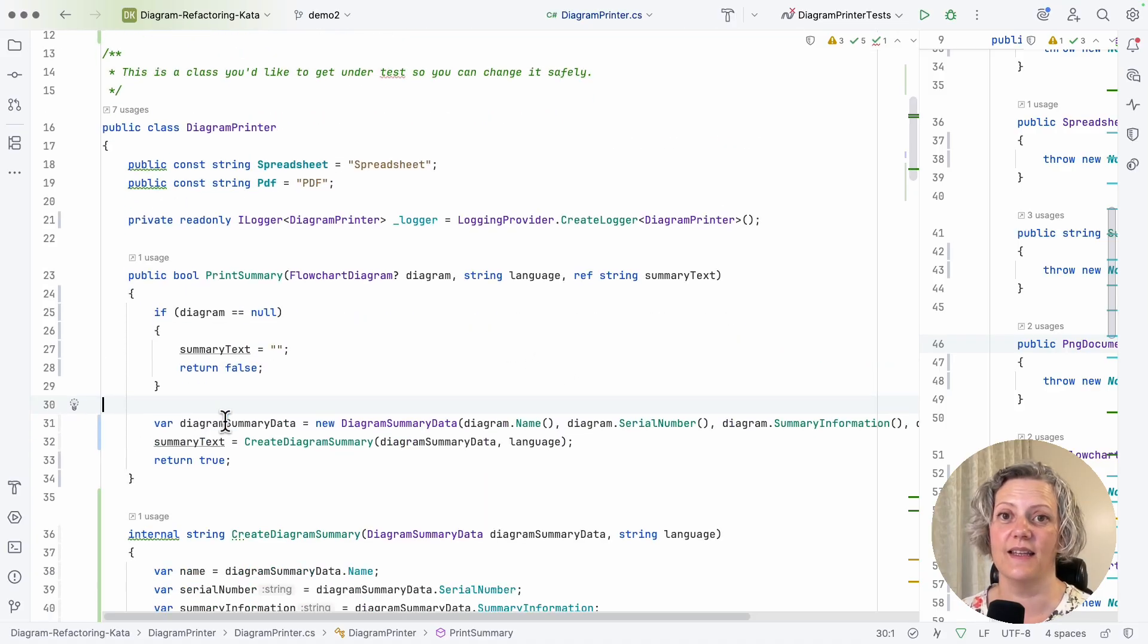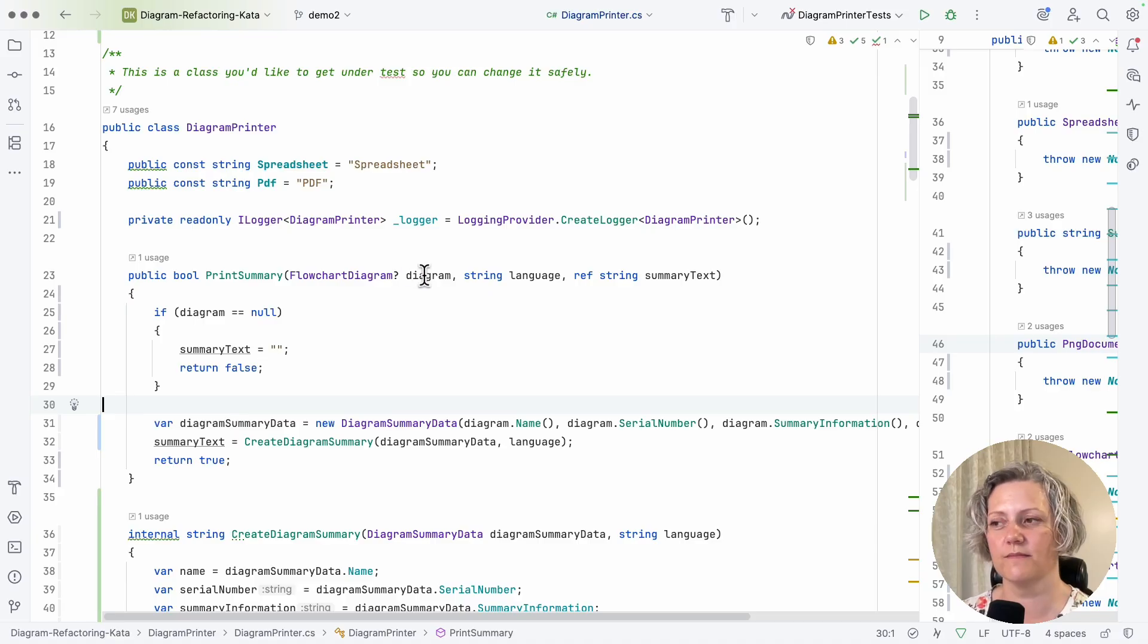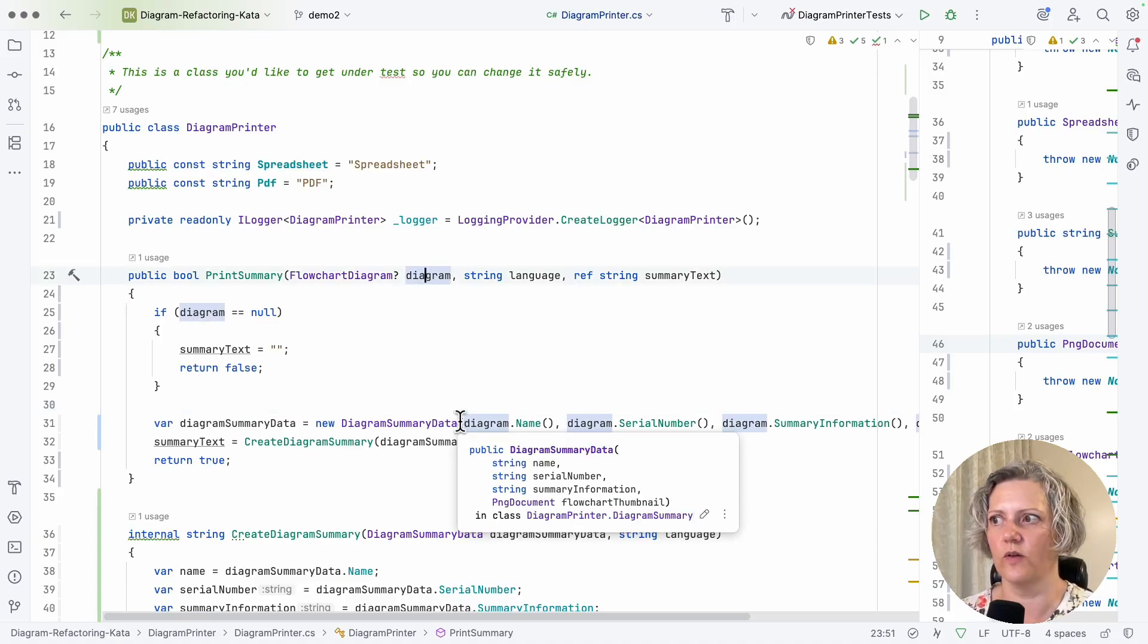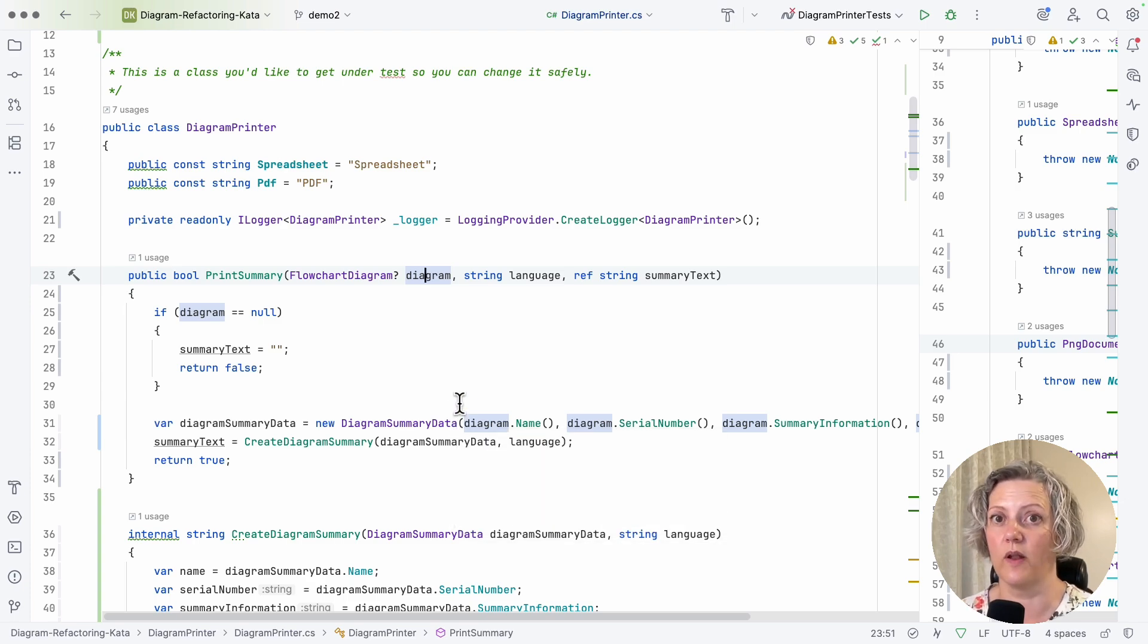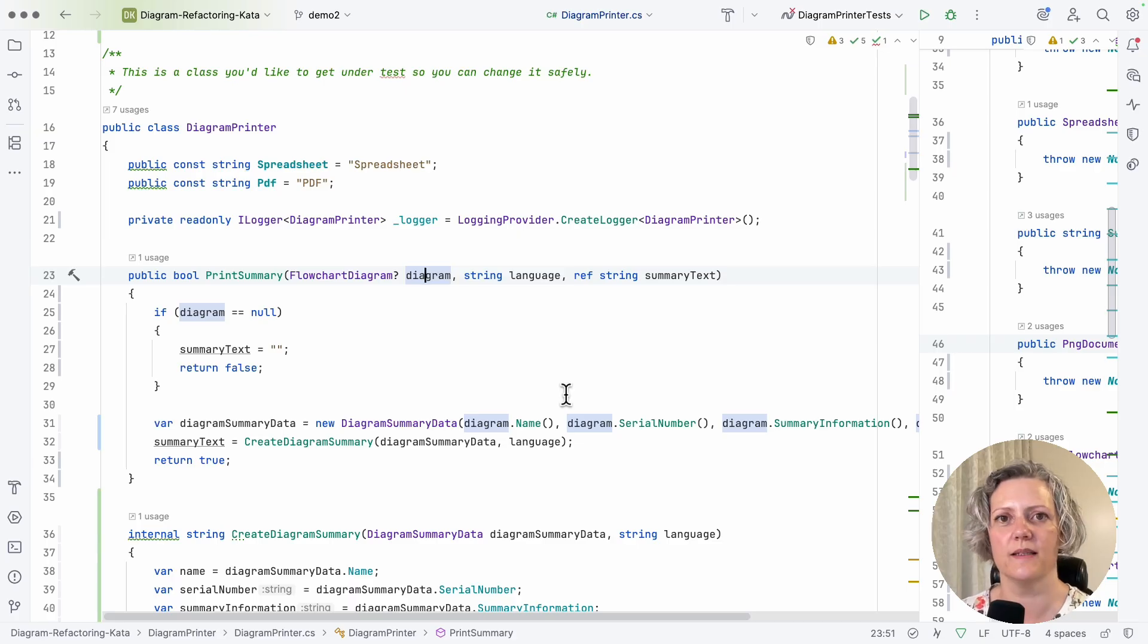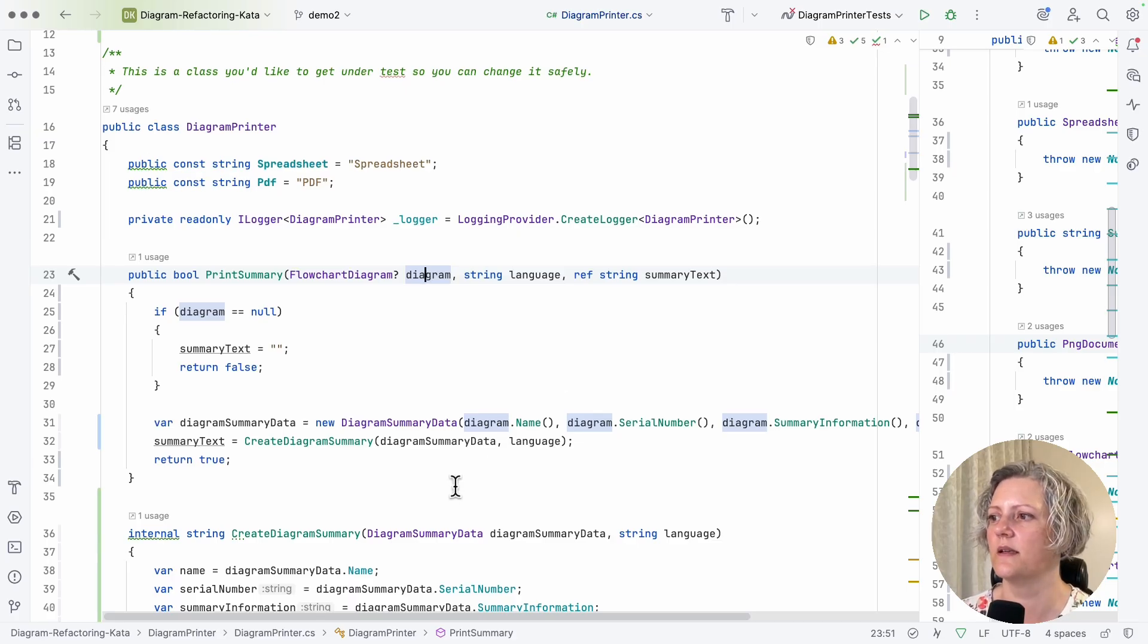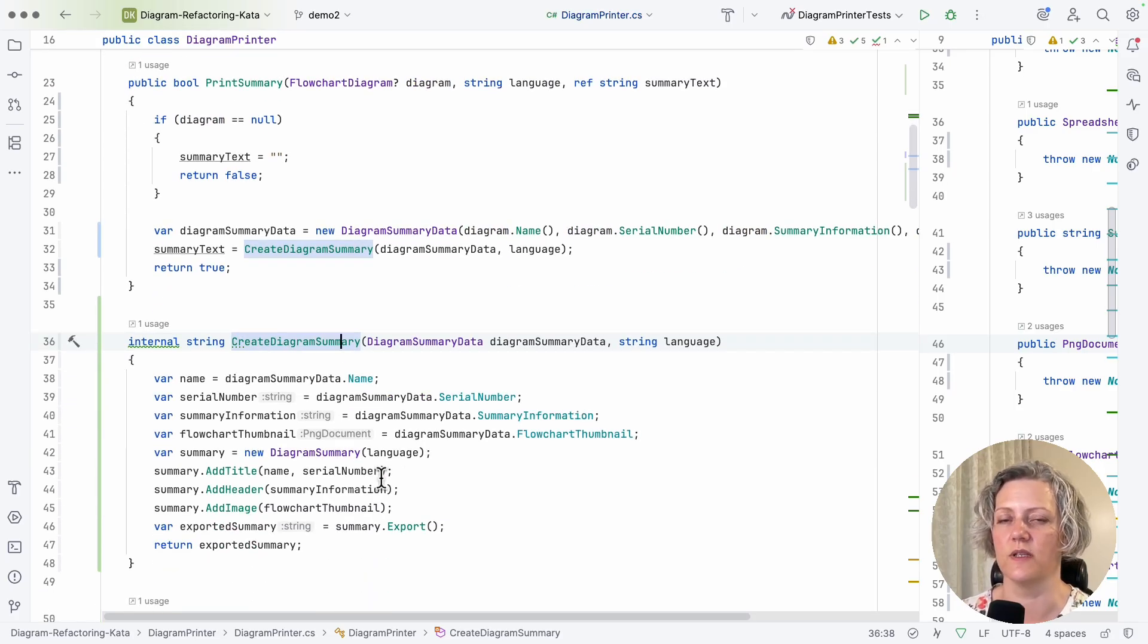But basically the technique here is that you've got an awkward parameter that all you're doing is grabbing stuff out of it. It's supplying you with things and all the things it's supplying individually would be fine to have in a unit test. So you replace the supplier with the supplies in an extracted method that you can then test and get a test for this functionality. I hope that demo has made it clear what I'm talking about.